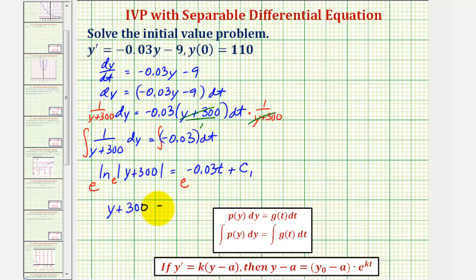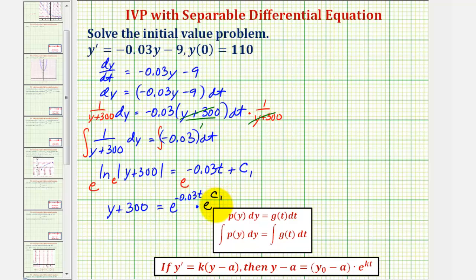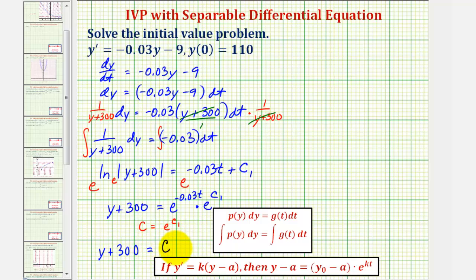On the right side, we have a sum in the exponent, so we can write this as e raised to the power of negative 0.03t times e raised to the power of c sub one. Since e to the power of c sub one is just a constant, letting c equal e to the power of c sub one, we have y plus 300 equals c times e raised to the power of negative 0.03t.